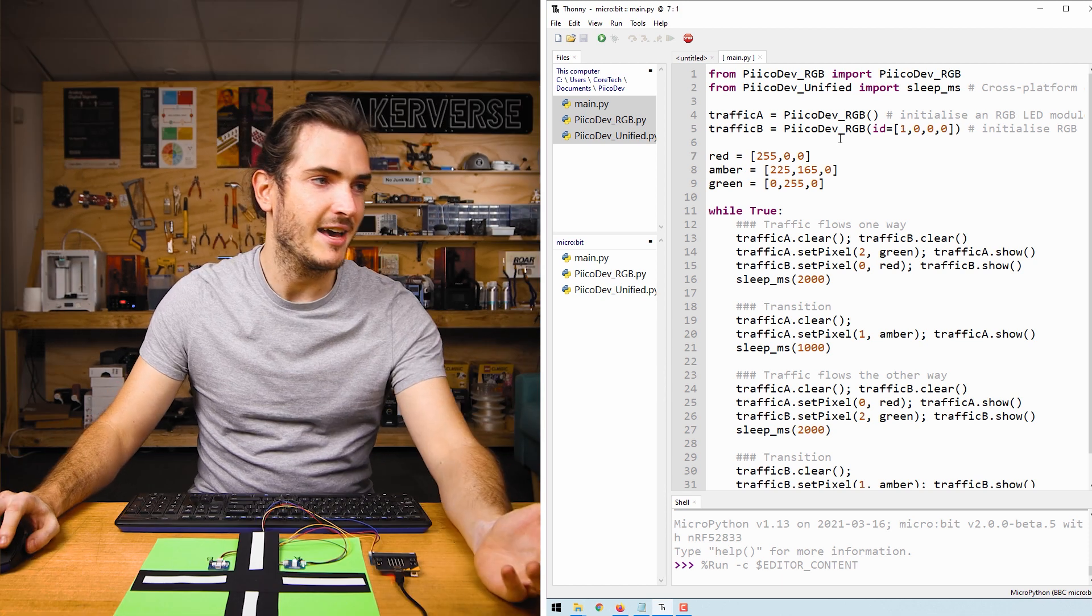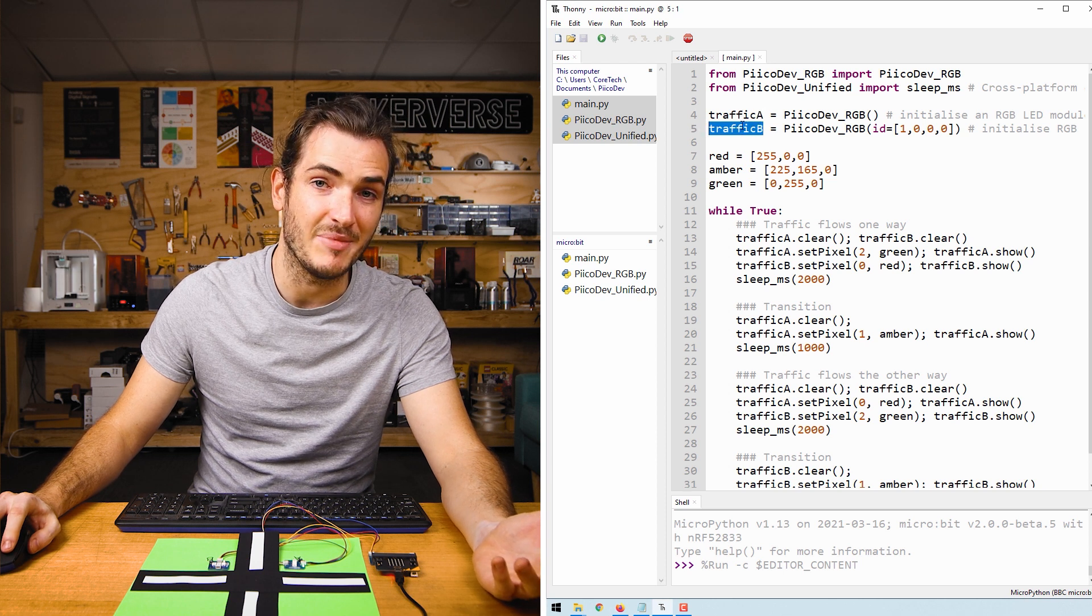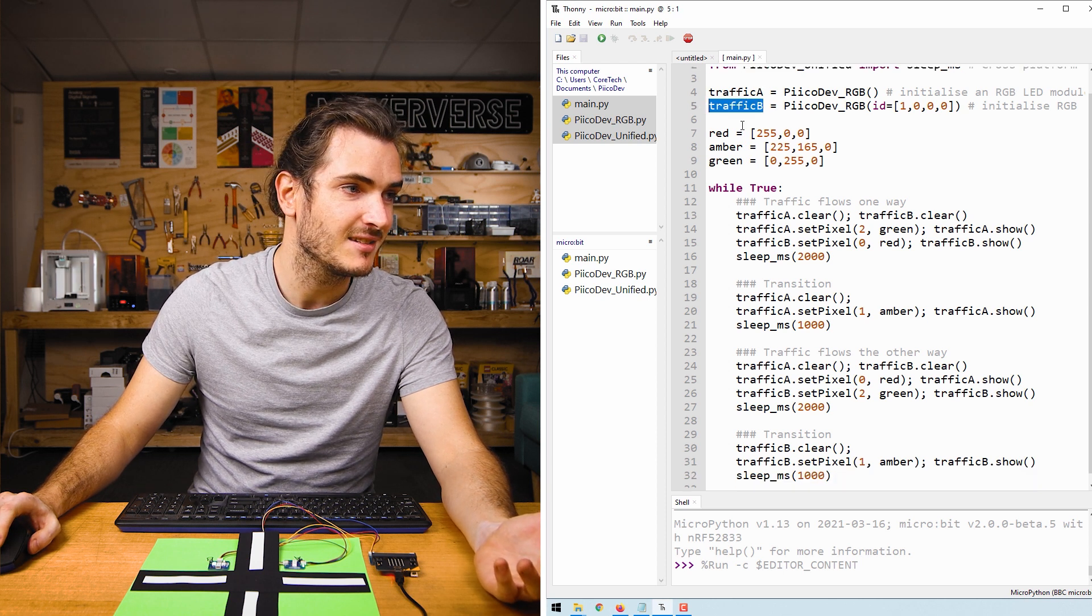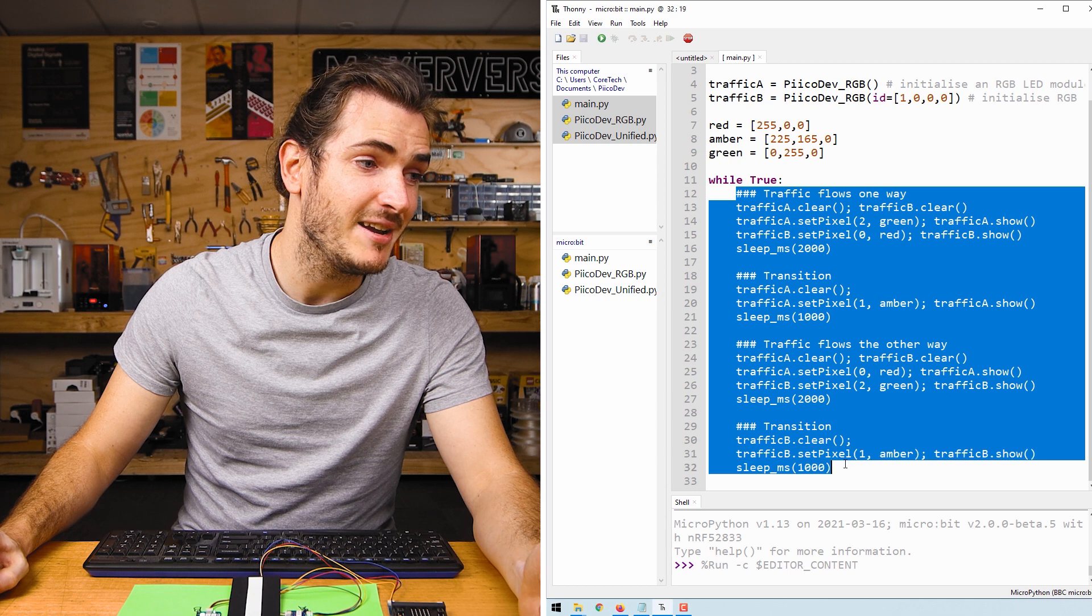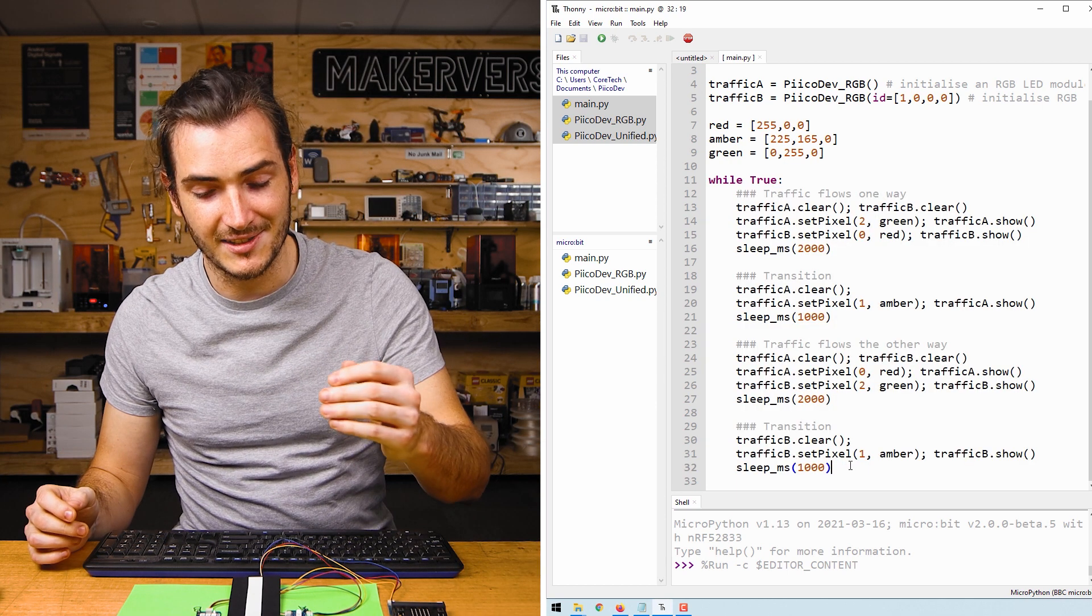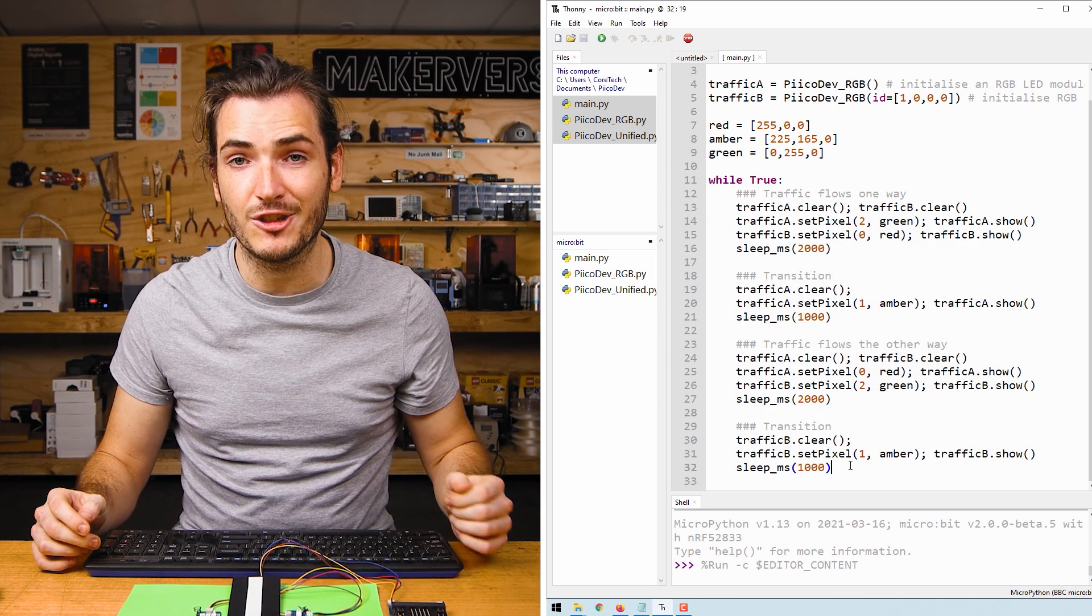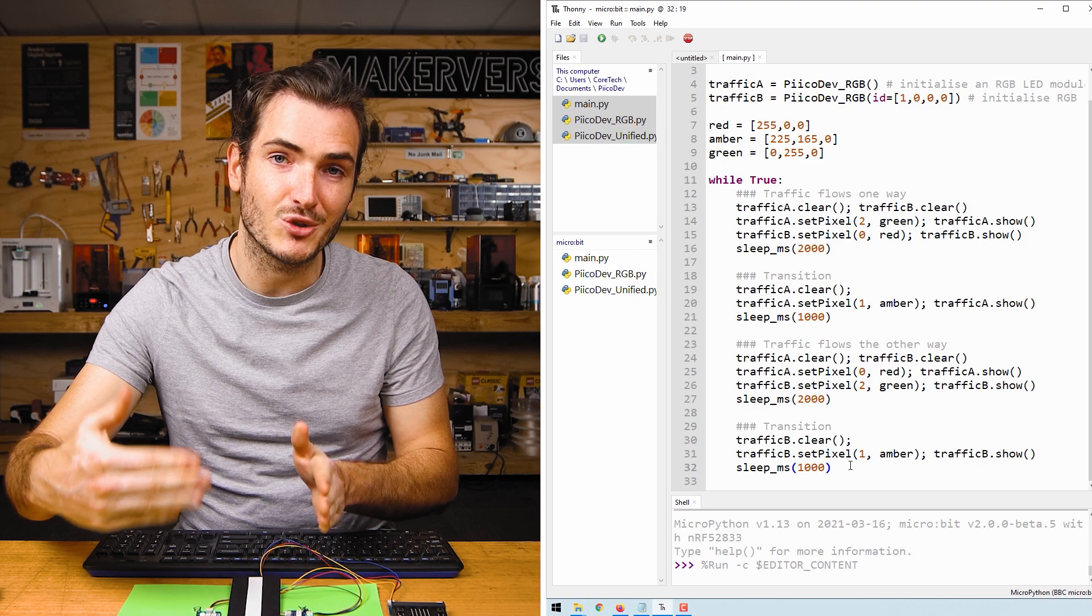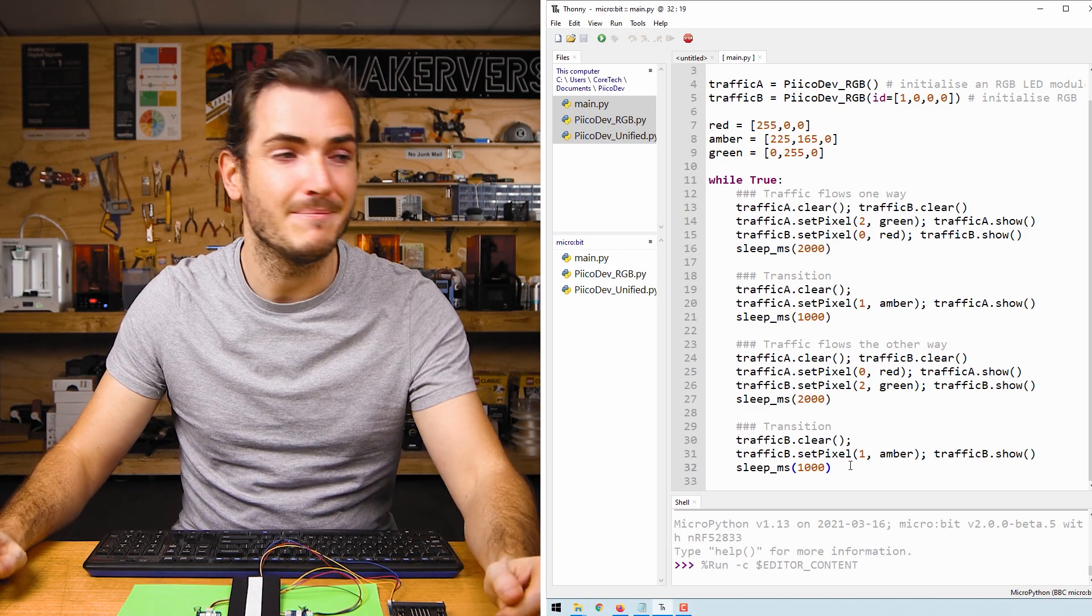Great, so now we have traffic light A and traffic light B initialized. We define some colors, and then we just run this repeating loop that basically sequences green, amber, red for each light, making sure that one light is green at a time.